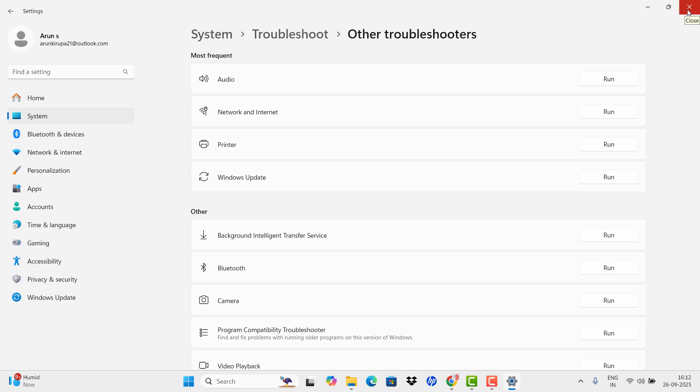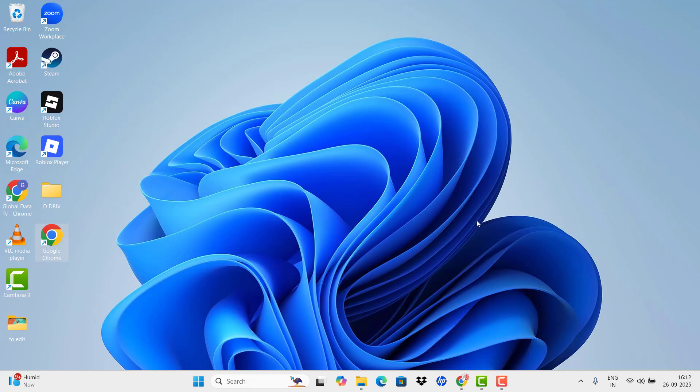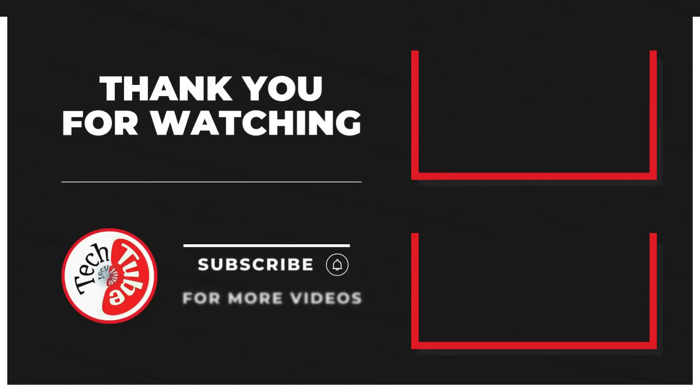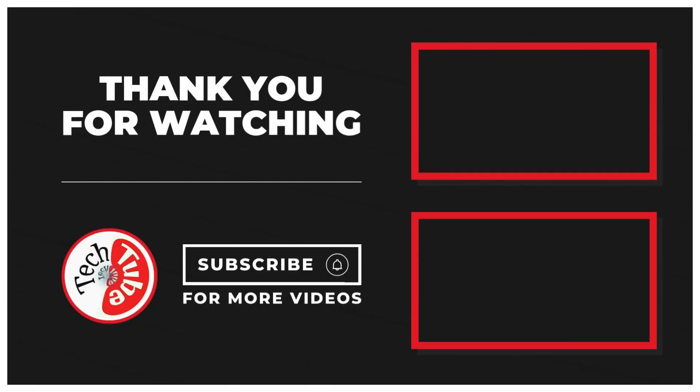And check whether the issue is solved or not. I hope the issue will be solved. Thank you for watching. For more, subscribe to the channel. Thank you, I will catch you.